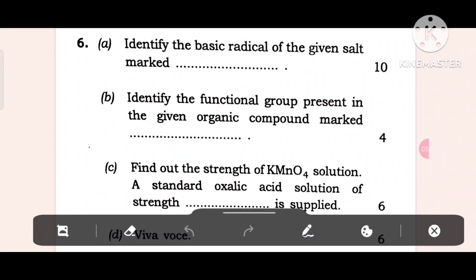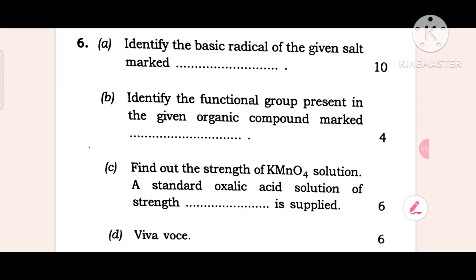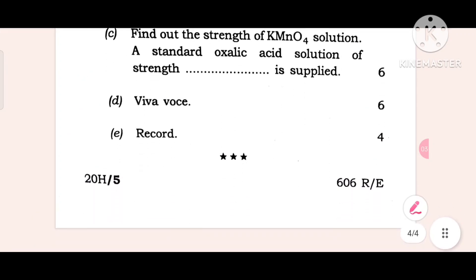Question 6: Identify the basic radical of the given salt. 10 marks. Then identify the functional group present in the given organic compound. Then find out the strength of the KMnO4 solution. A standard oxalic acid solution of known strength is supplied. 6 marks. Distribution: 2 parts, record 4 marks.